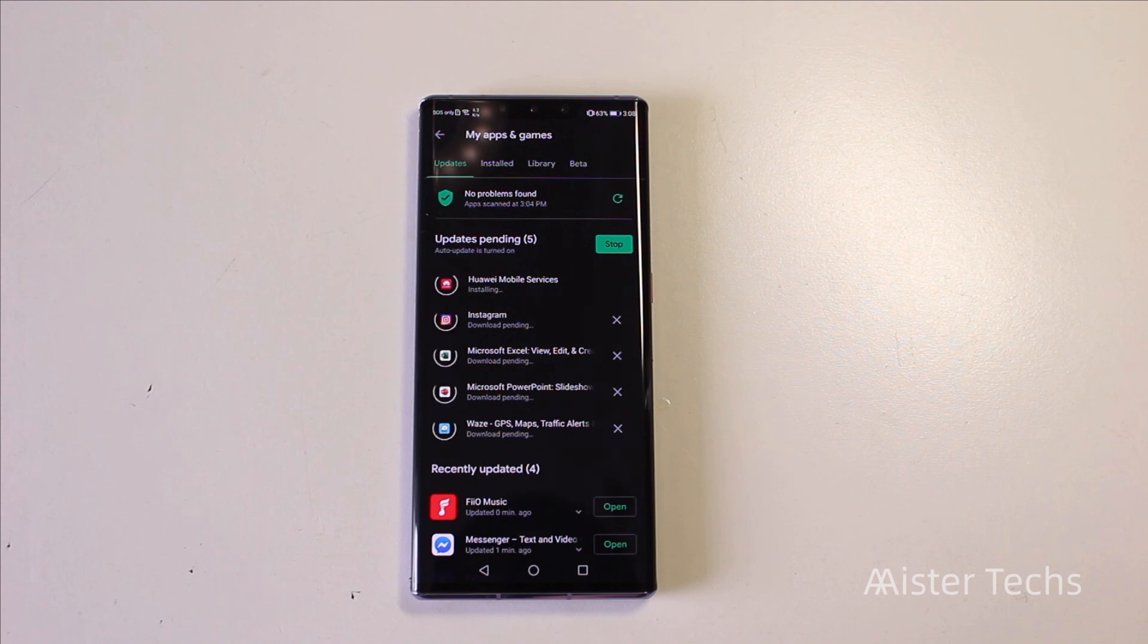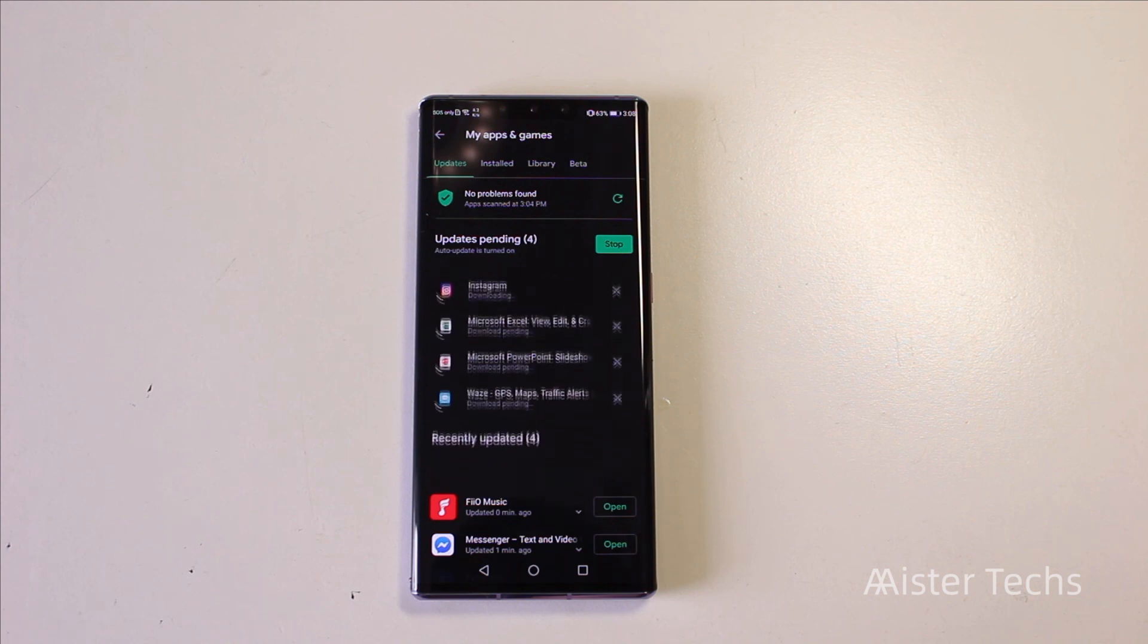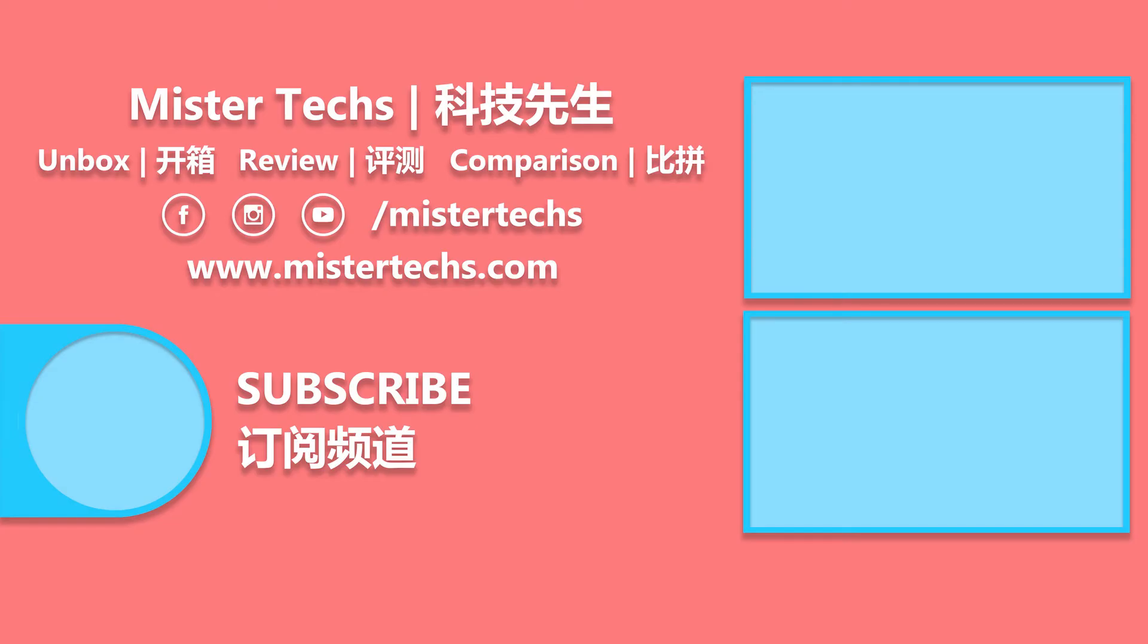That is all for this video. Thank you for watching. If you like this video, remember to give it a thumbs up, share it and subscribe. See you on the next video.